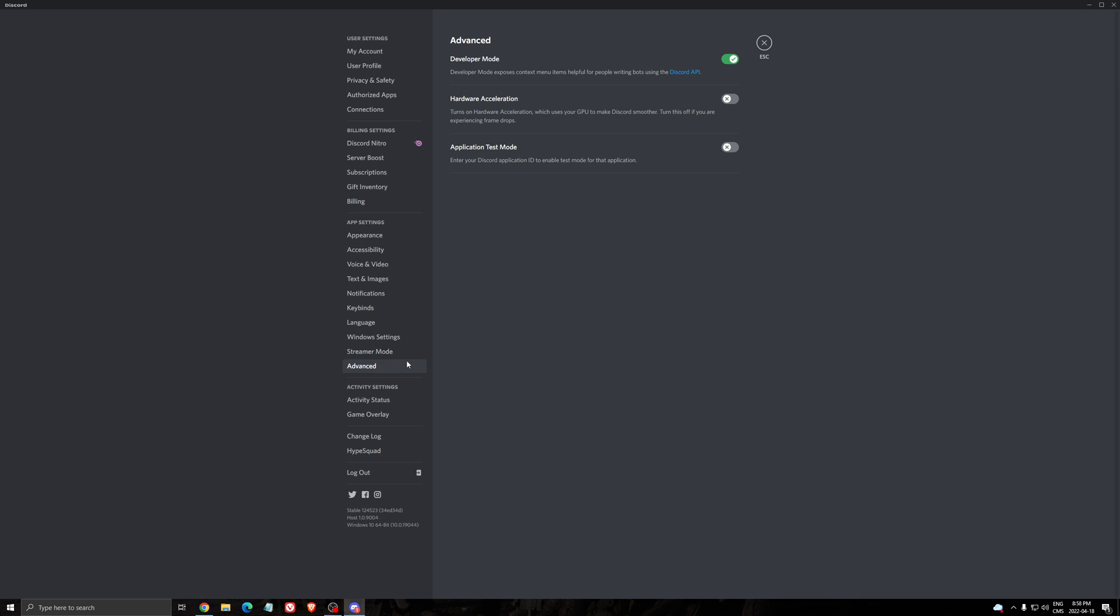And after that, we're going to go to Advanced. And in Advanced, you have Hardware Acceleration that normally, by default, it will be on. Hardware Acceleration on Discord, Discord is based on Chromium, and they're going to take a little bit of your video card, your GPU, to make sure that Discord is smoother, everything is better. But sometimes it can affect your streaming. So uncheck this, restart your Discord.